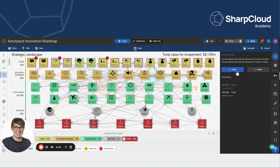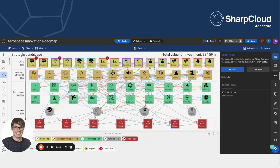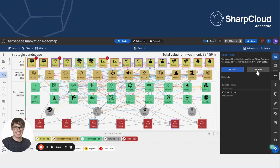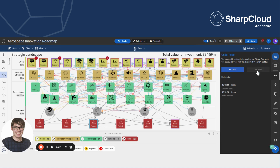If I press undo, augmented reality is removed from the story. I might do this by accident or I might change my mind again, in which case it's very easy to press redo and reintroduce that item to the story.